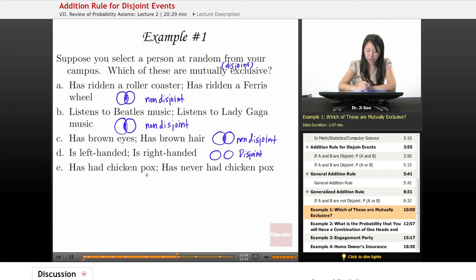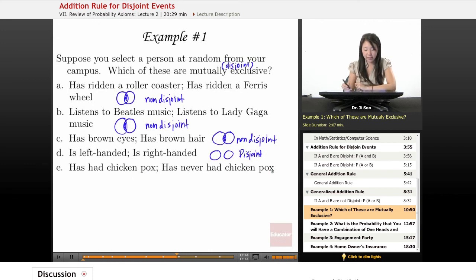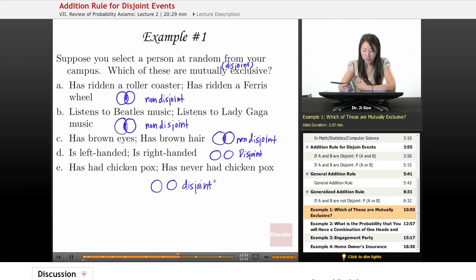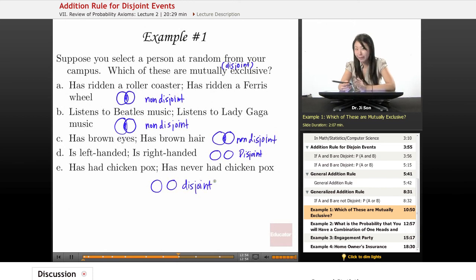Has had chicken pox, has never had chicken pox. Now, this one is definitely disjoint, because you can't both have had it and not have had it at the same time.